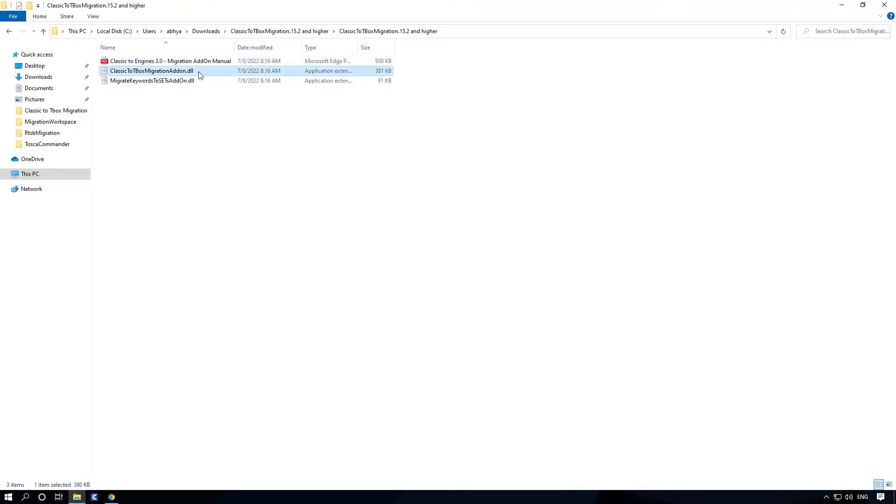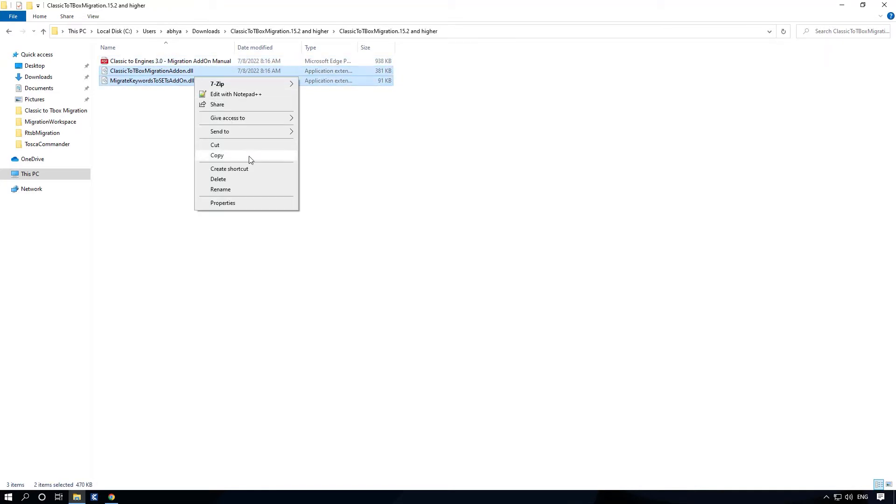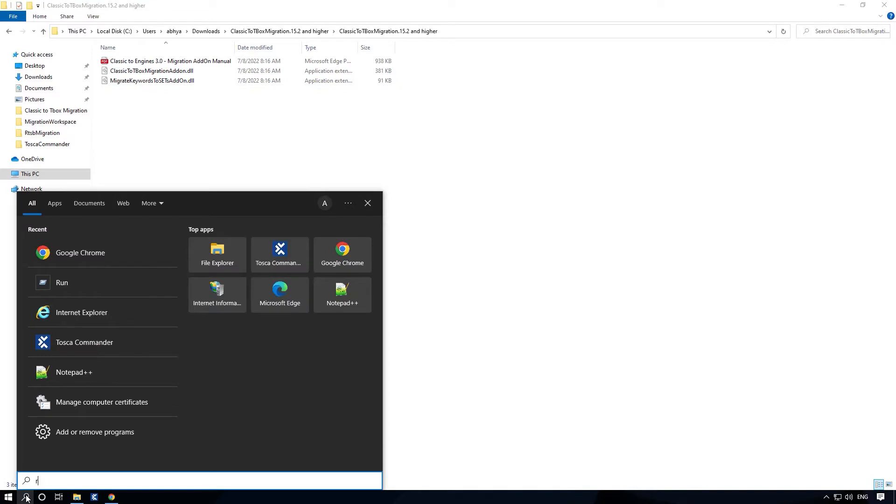Ensure that Tosca Commander is closed and copy both DLL files that we just downloaded to the following directory.